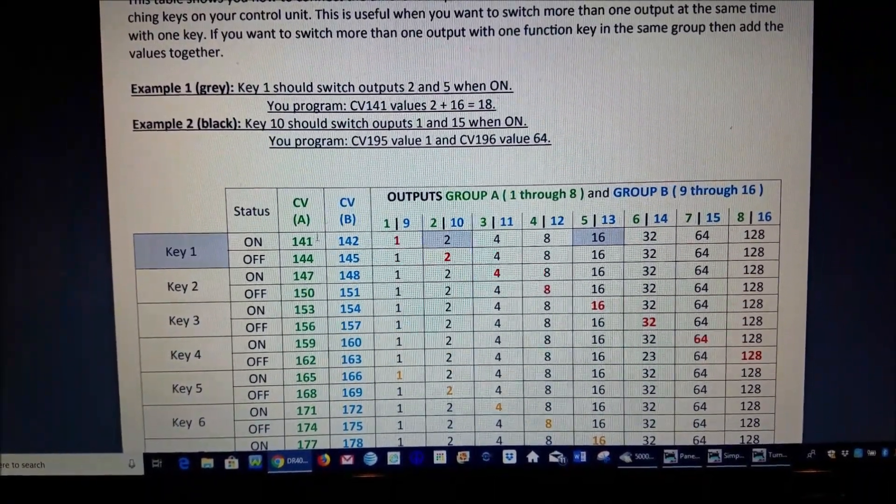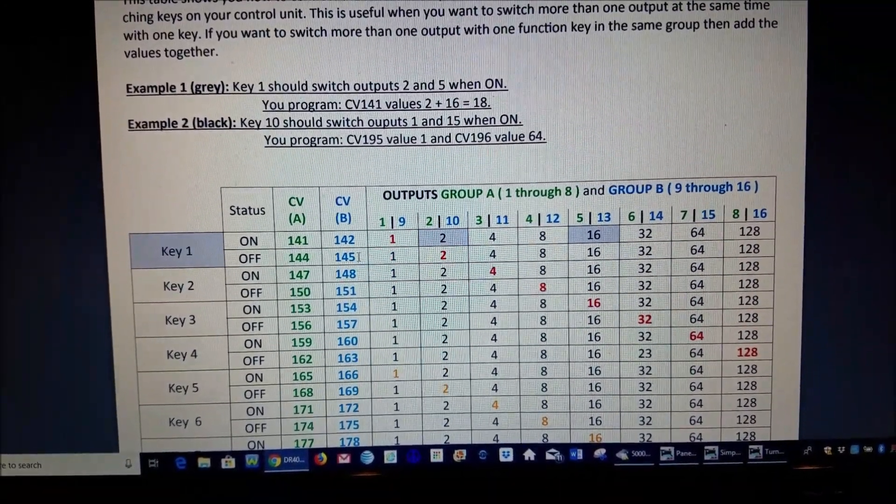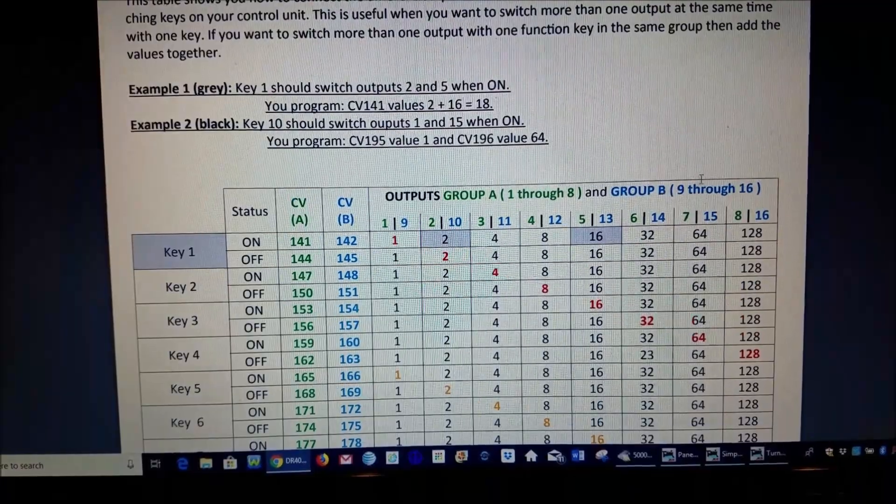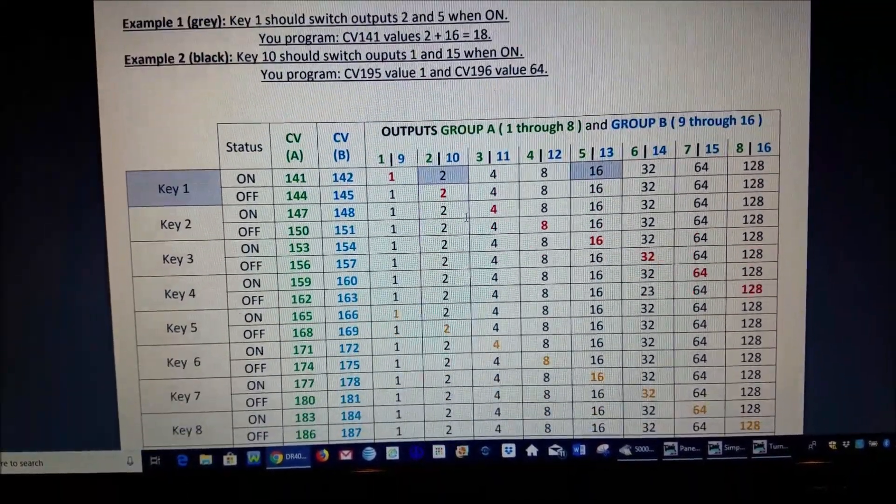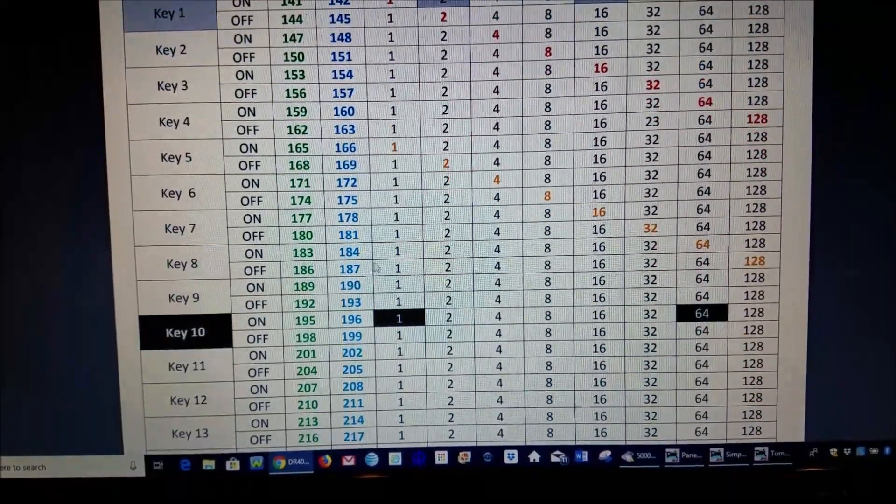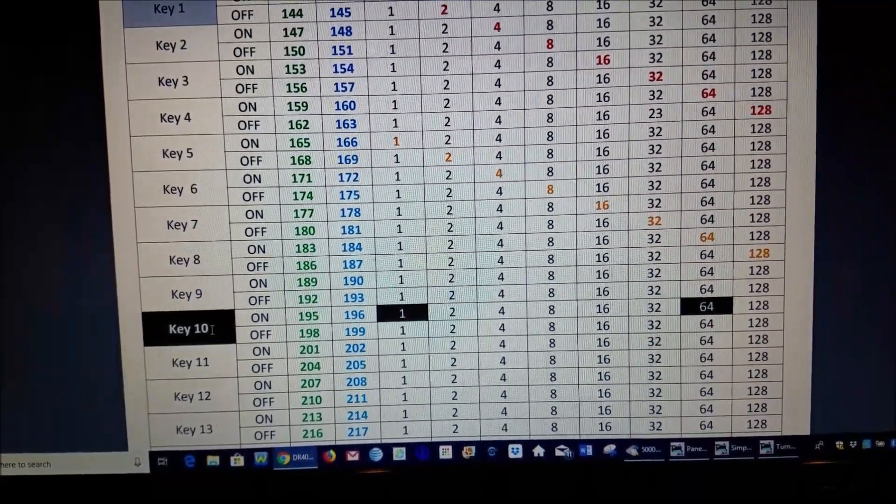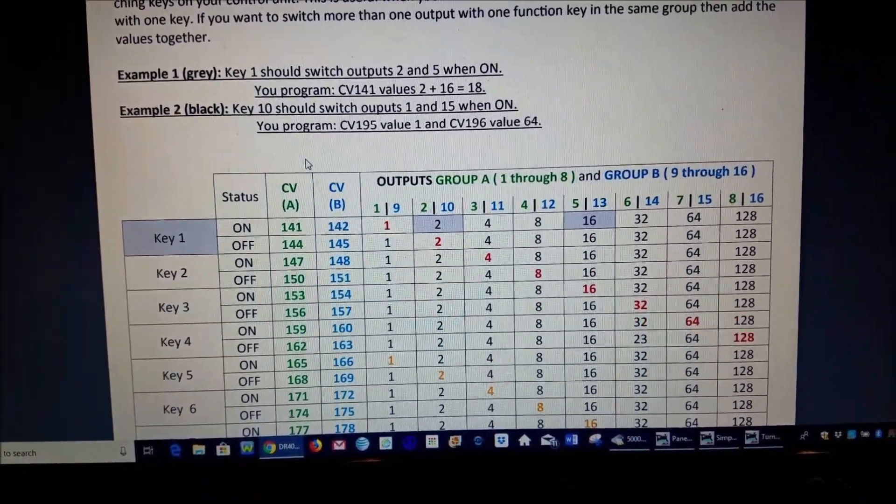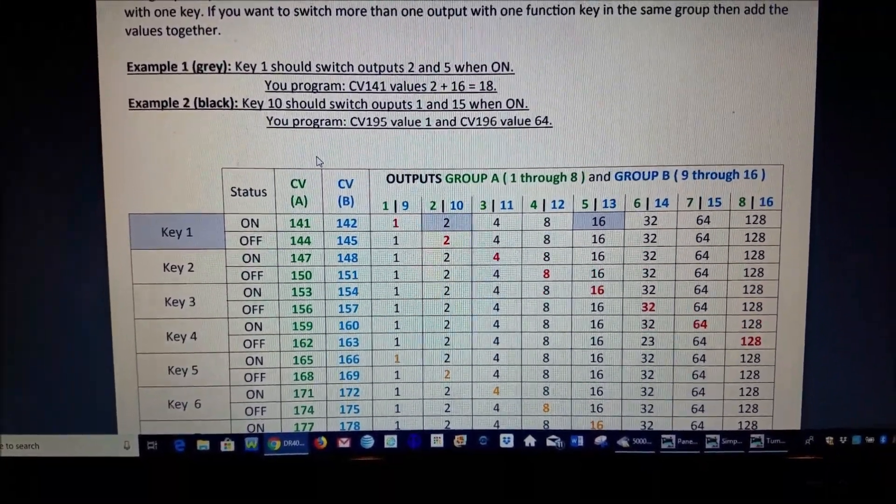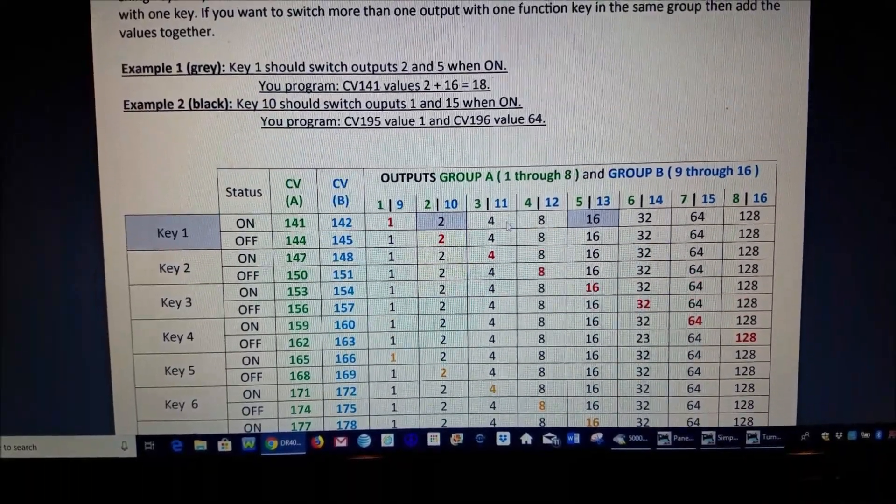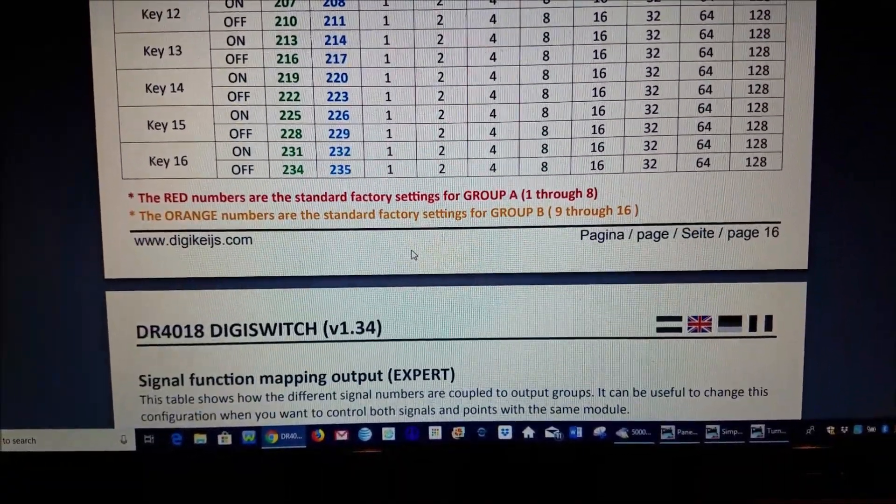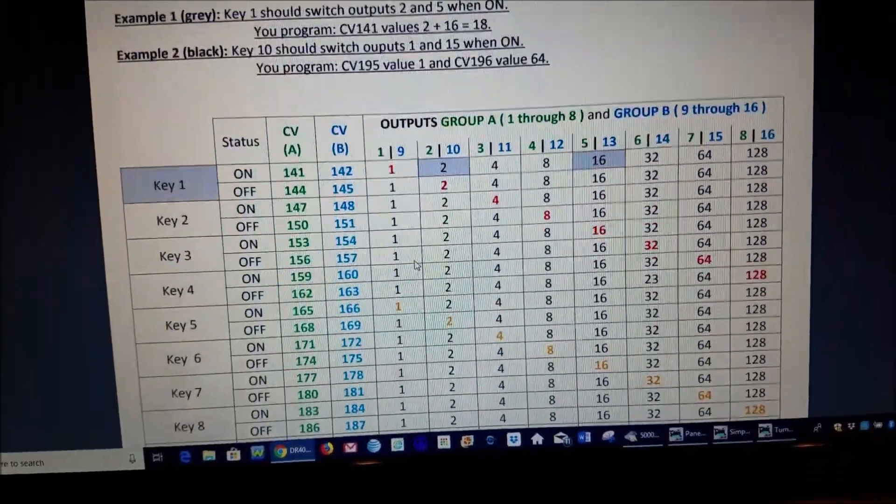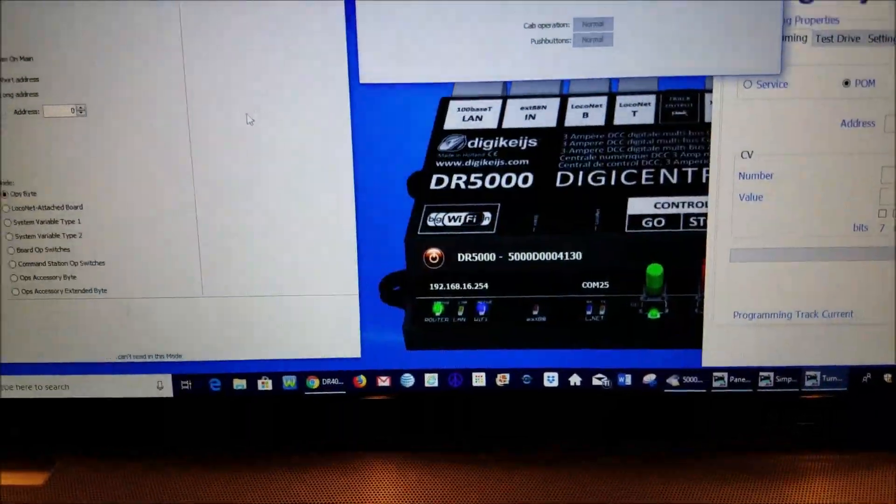If you have one that is in the group number two which is the blue or the group B then you would use the value over here and the black shows the example of that right here. So you may have to look at that a couple different times to fully understand it but once you see how that's done it's really not that difficult. And well that's about all that I'm going to go through on the manual. Let me jump back over to the programmer just to show you here how easy this is to program.